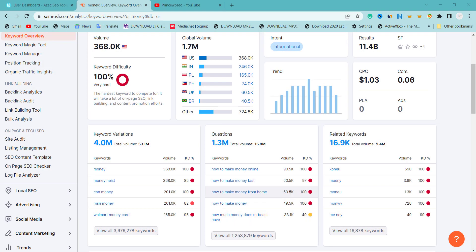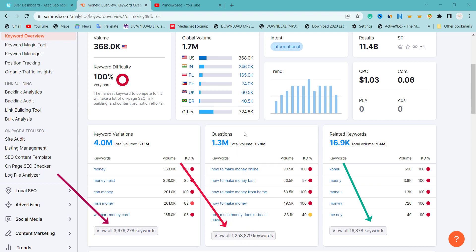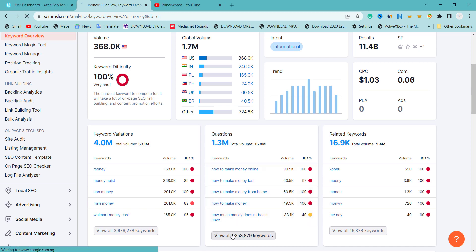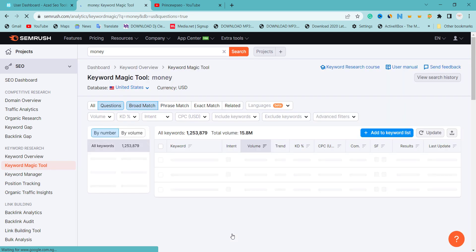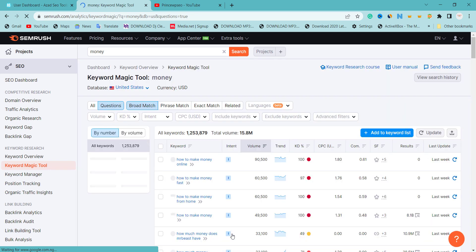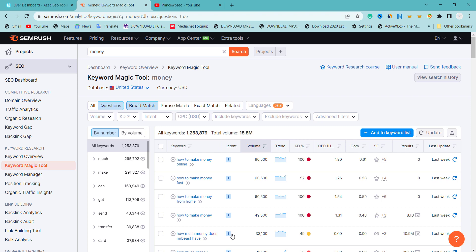I'm going to go to the question section, which is the question query. You can use related keywords, but in this video I'm using question query. I'm going to first of all filter out those questions people are asking in my primary niche and all of them are going to be long tail keywords. I'm going to click view all.